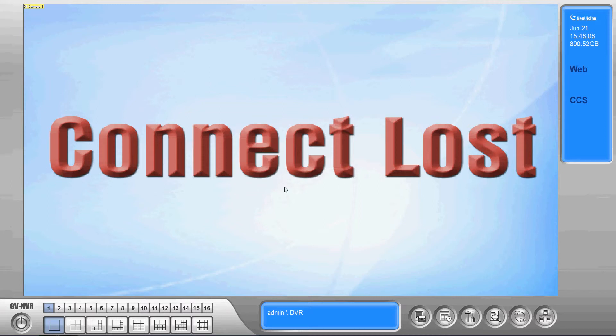Hi this is Mike with Century Security Systems and in this how-to video we're going to look at backing up video using the GeoVision system.